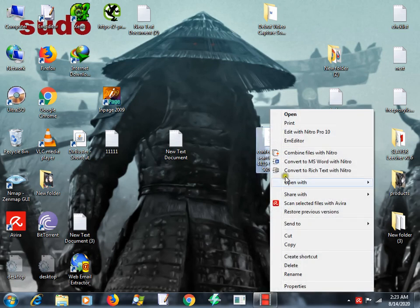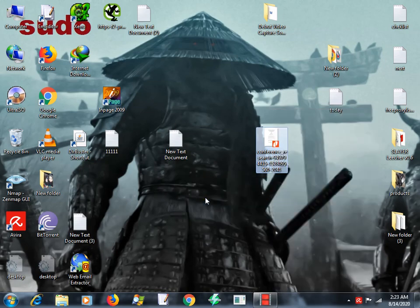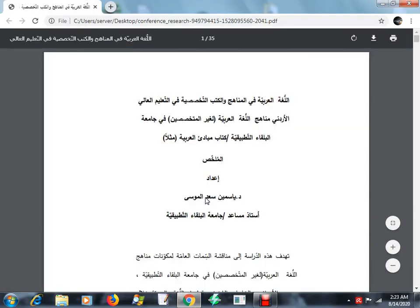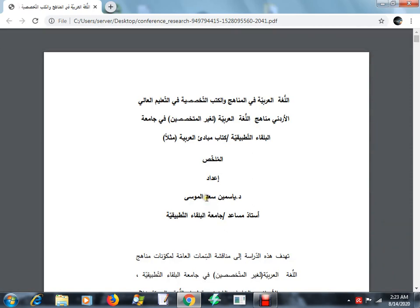So instead of that, I am going to open that PDF file with Google Chrome. It is very important to open the PDF file with Chrome. Select all, copy, and create a new text file.